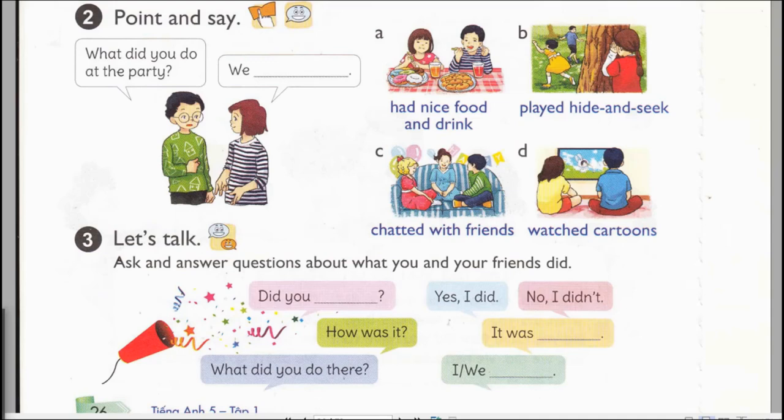Page 26, Activity 2. Point and say. What did you do at the party? We had nice food and drink. A. Had nice food and drink. B. Played hide and seek. C. Chatted with friends. D. Watched cartoons.